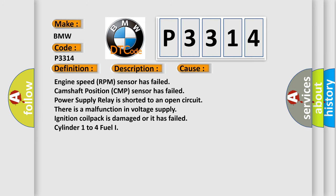This diagnostic error occurs most often in these cases: Engine speed RPM sensor has failed, camshaft position CMP sensor has failed, power supply relay is shorted to an open circuit, there is a malfunction in voltage supply, ignition coil pack is damaged or it has failed, cylinder 1 to 4 fuel injector.